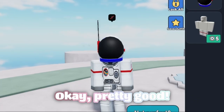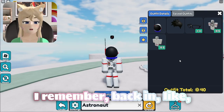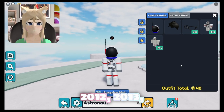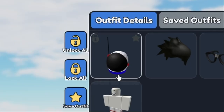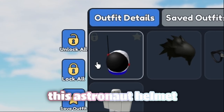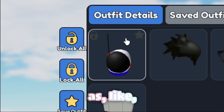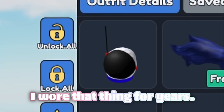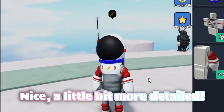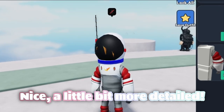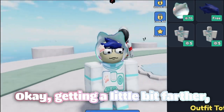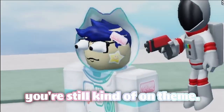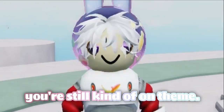Astronaut. Pretty good. I remember back in like 2012, 2013, I used to have this astronaut helmet as a default on my character — I wore that thing for years. A little bit more detailed, but it was still kind of on theme.